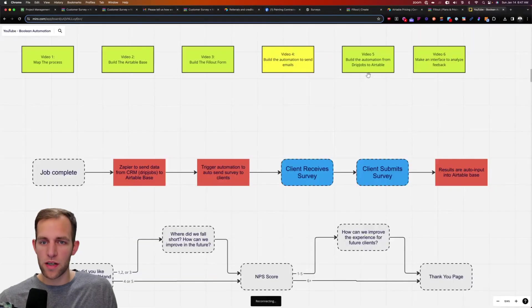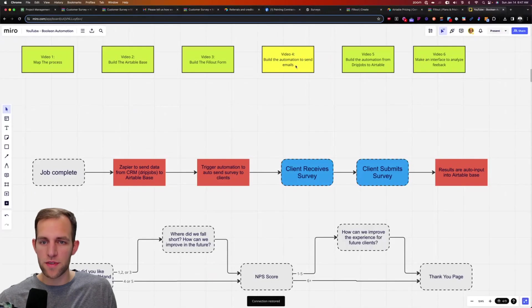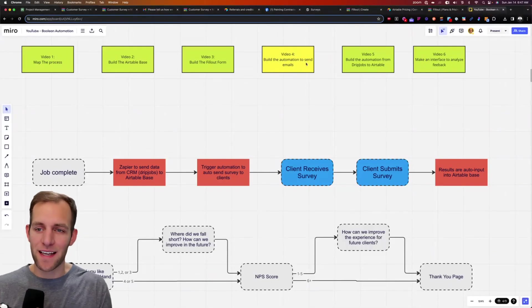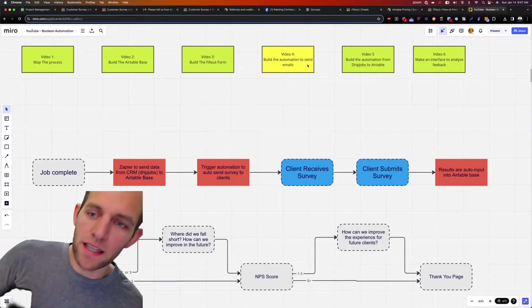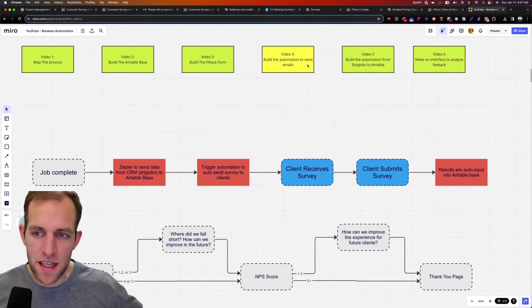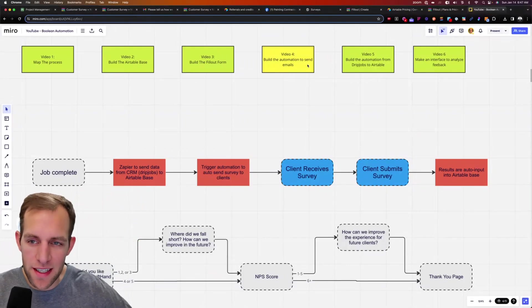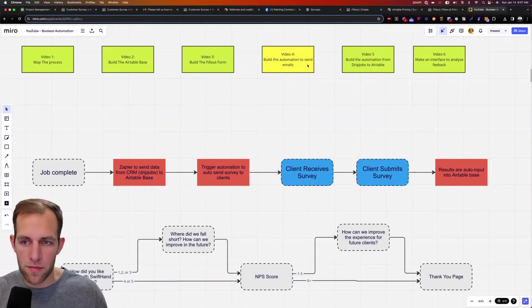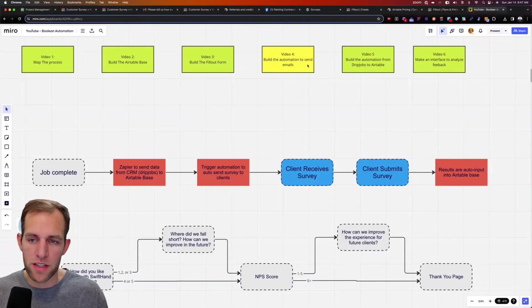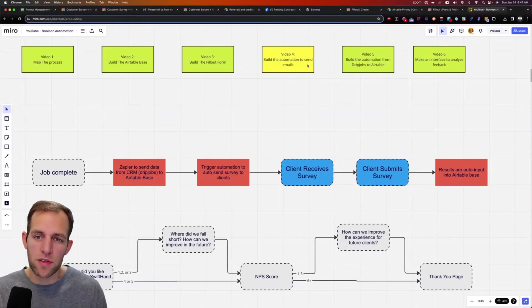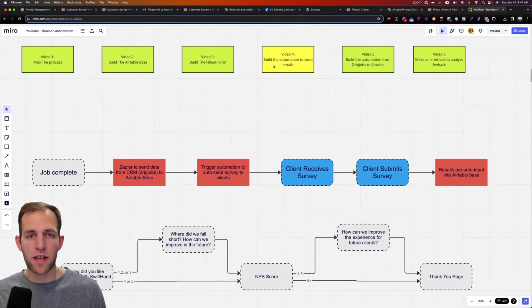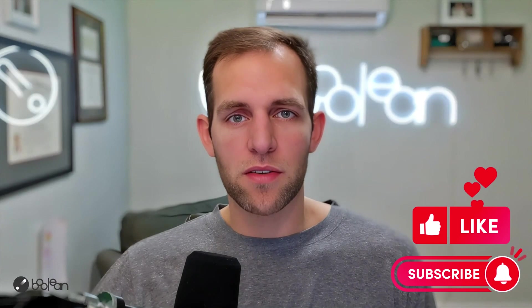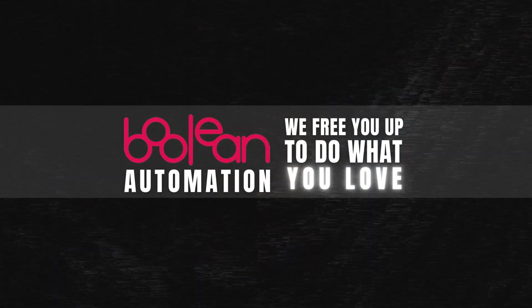That is part number five, or sorry, this was part four. In the next video, I'm going to be explaining now, so we've done all this. How do you get your information from your CRM or project management system into Airtable? So I'm going to show you how to do that in the next video. So stick around. And again, like the video, subscribe to the channel. We are here at Boolean to free you up, do what you love. We'll see you in the next video.